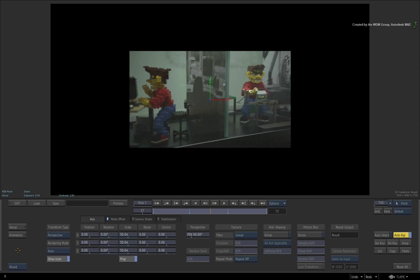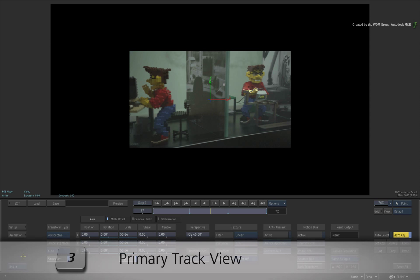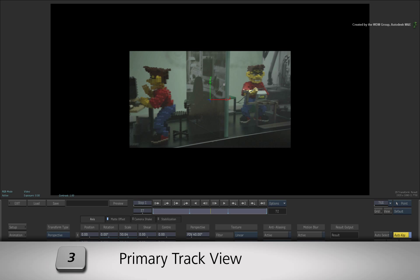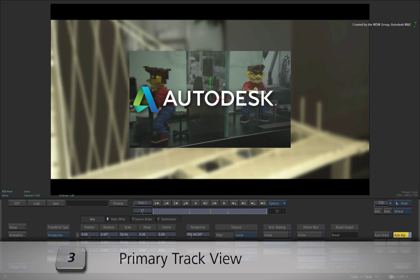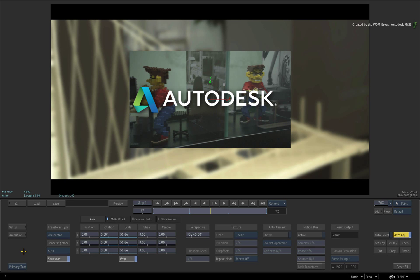To switch from the result view to a context view, you press 3. For Smoke Advanced, you press SHIFT-F1. This is the contextual viewer and it is called the primary track view.